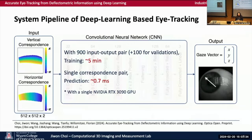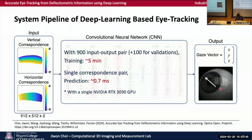This is the overview of our deep learning-based eye tracking. Our convolutional neural network takes as input the correspondence map pair and outputs a gaze vector. If you're interested in our convolutional neural network structure, then refer to our paper below.